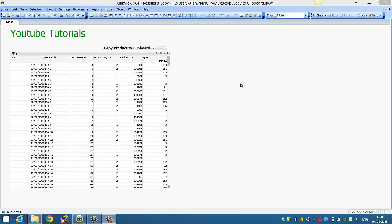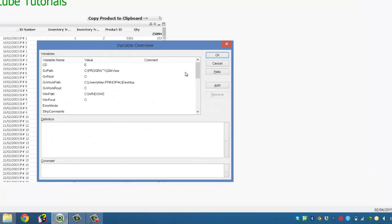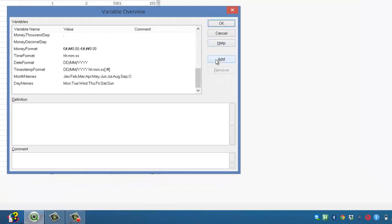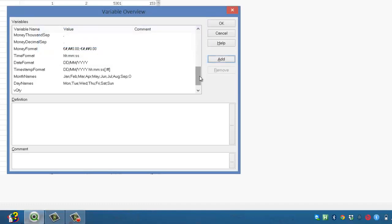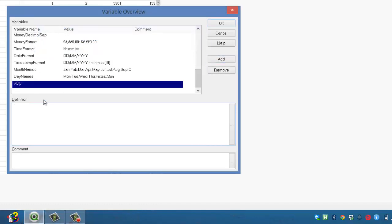What we'll do is we're going to first create a variable. Press CTRL ALT V and create a variable. We'll call it VQuantity, and our expression will be SomeQuantity.